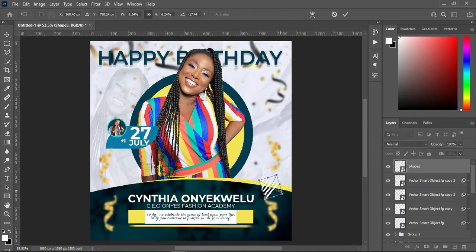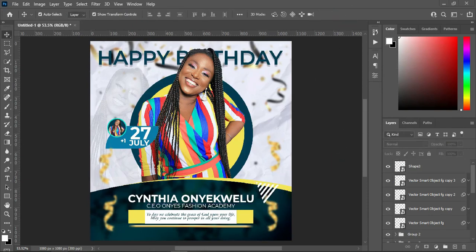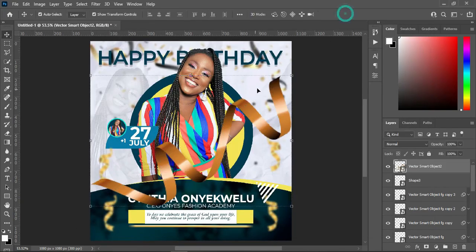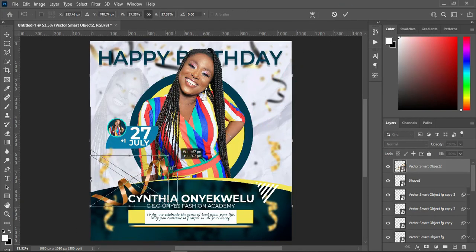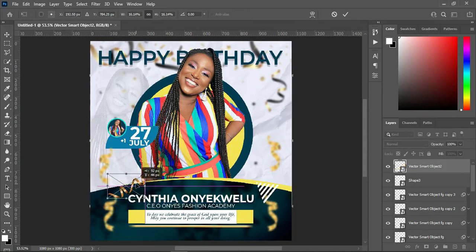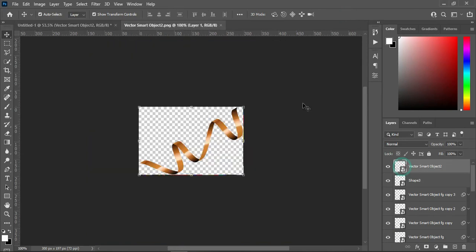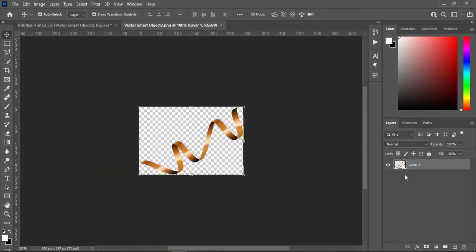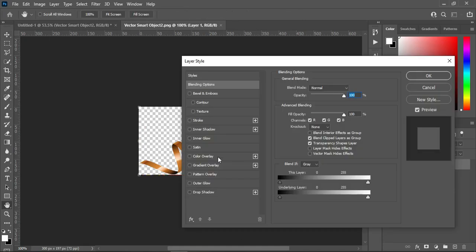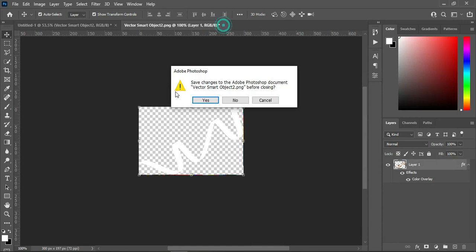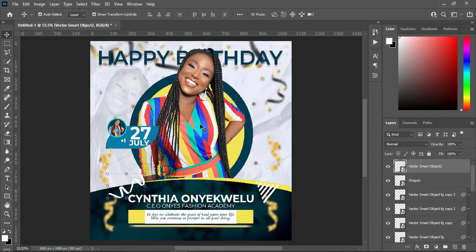This is the outcome of it. Then go to the side and go back again, bring this one, then reduce the size and position it at the end. Double-click the smart object, double-click the layer, go to your color overlay, apply white, then click OK, close it, and click Yes to save it. This is the outcome.